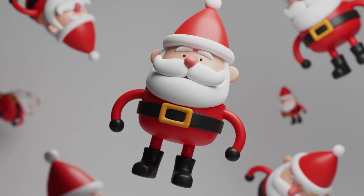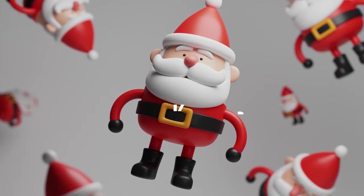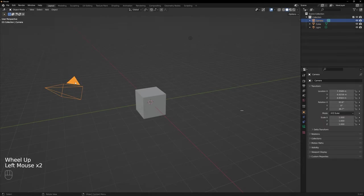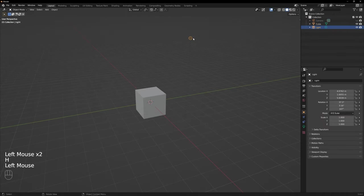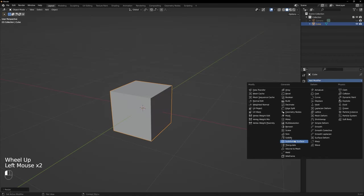But as always my name is Keelan and let's get into it. So first let's delete the default light and hide the camera for later. Now add a subdivision surface modifier to the cube here.